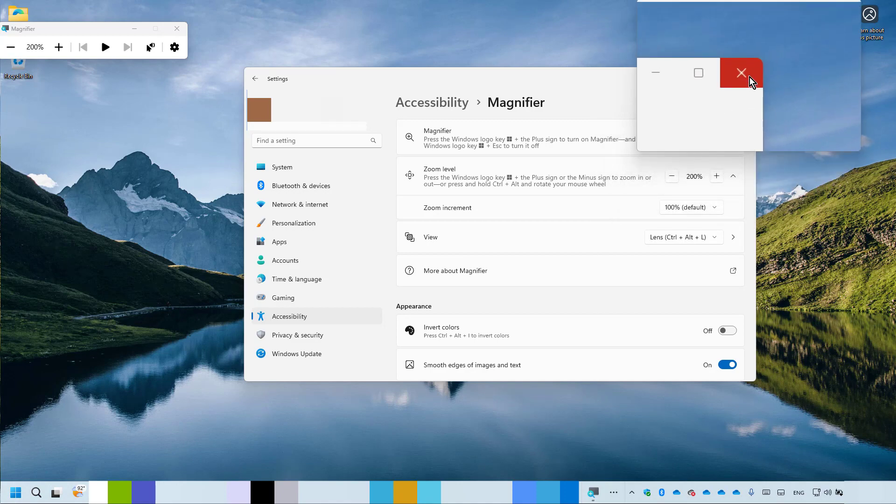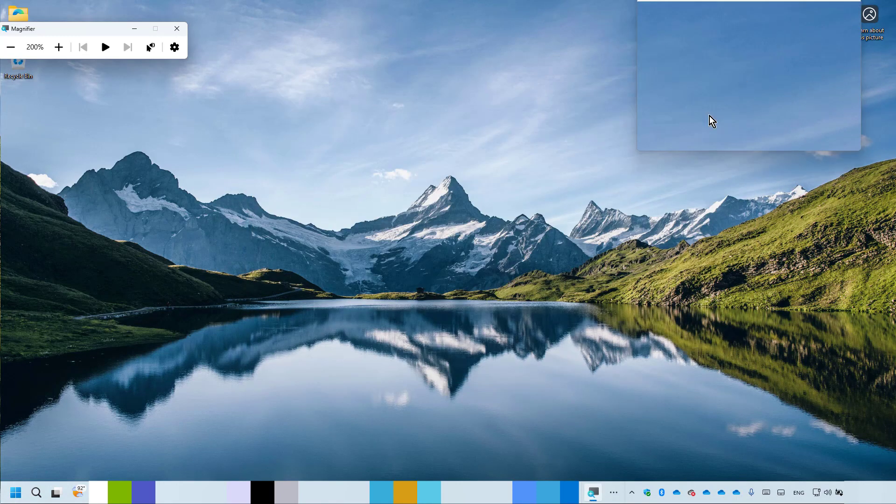That's it. It's now available to you anytime you want to use the magnifier.